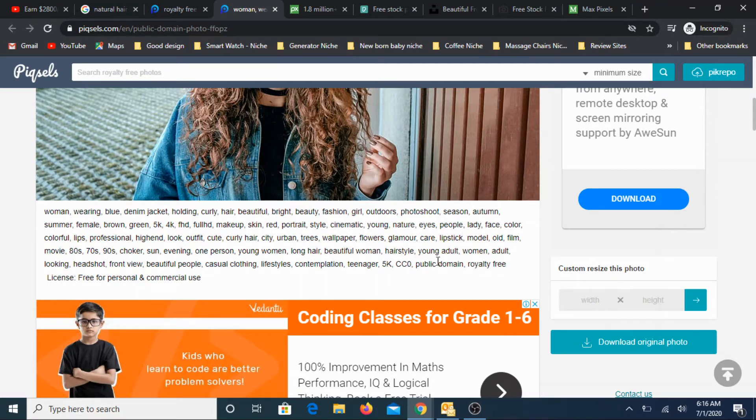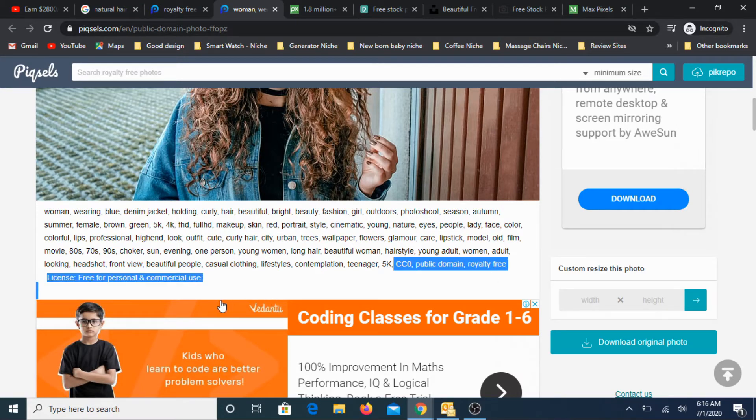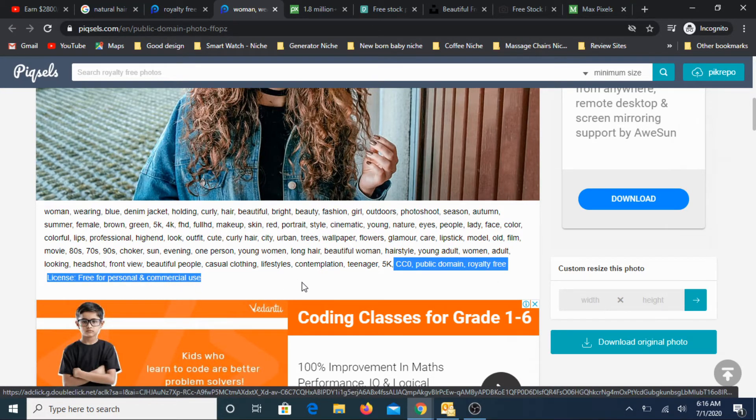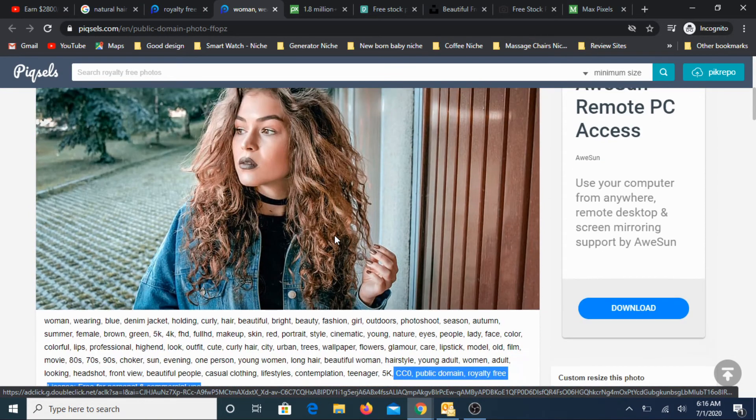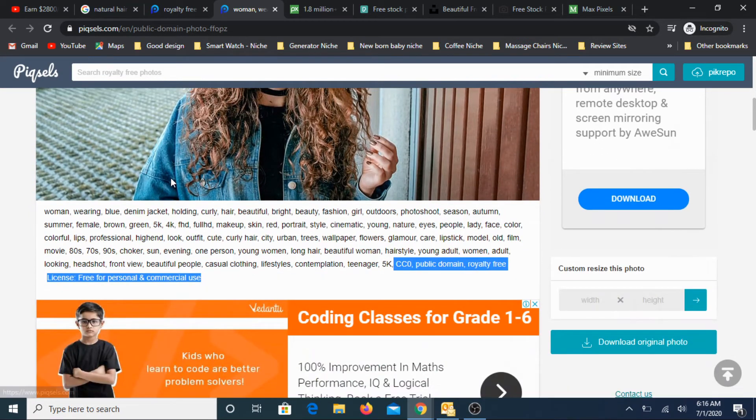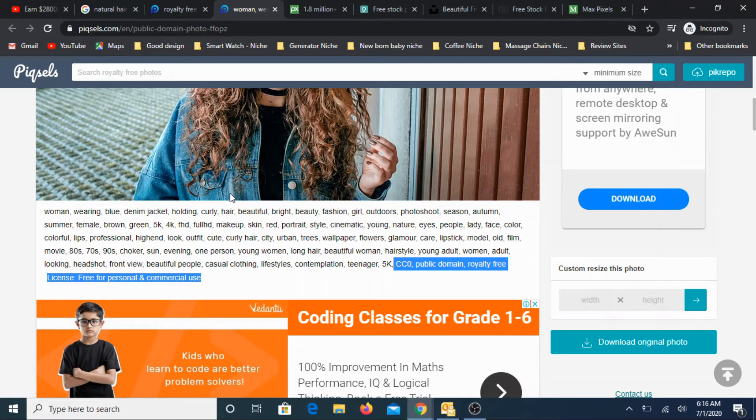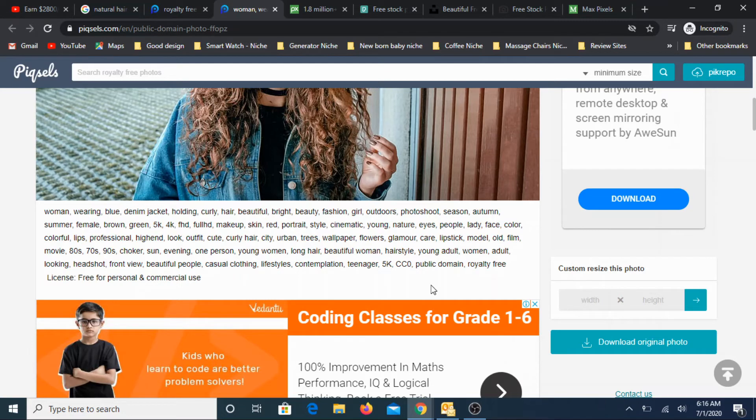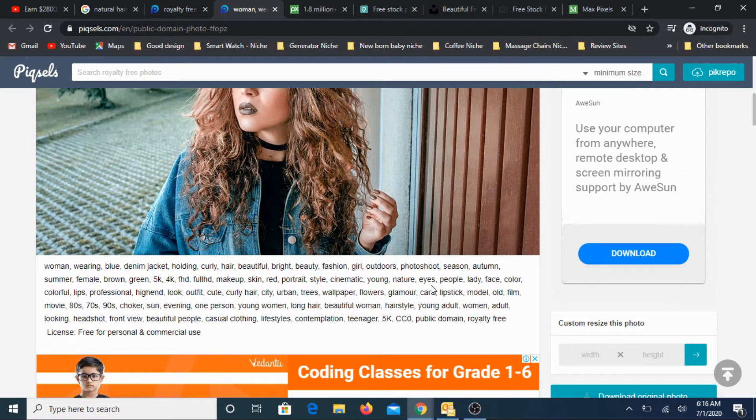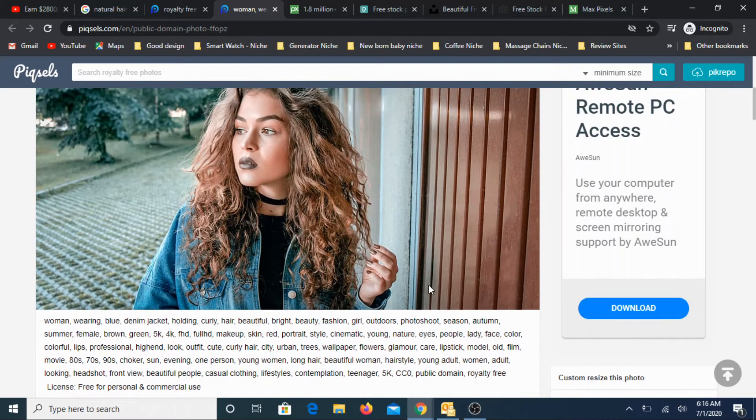Always read through the terms. Here it says CC0 public domain, royalty-free license, free for personal and commercial use. This is what you need to look for. As long as this is available for any image, you can go ahead and use it. So don't blindly go to these websites and pick up images. Before using any image, check for this particular validation, because once you get into trouble, it is going to be a long battle.